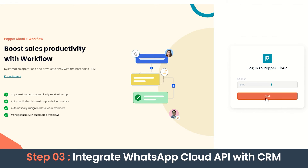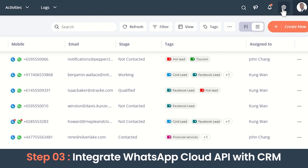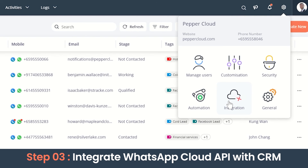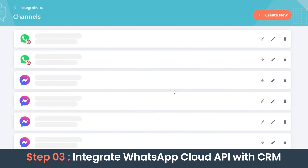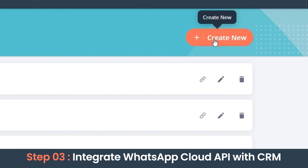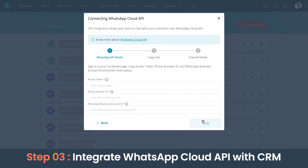Now log in to the CRM account. Go to Integration and click on Channels. Here we can create a new channel for our new phone number. Choose WhatsApp Cloud API and proceed.